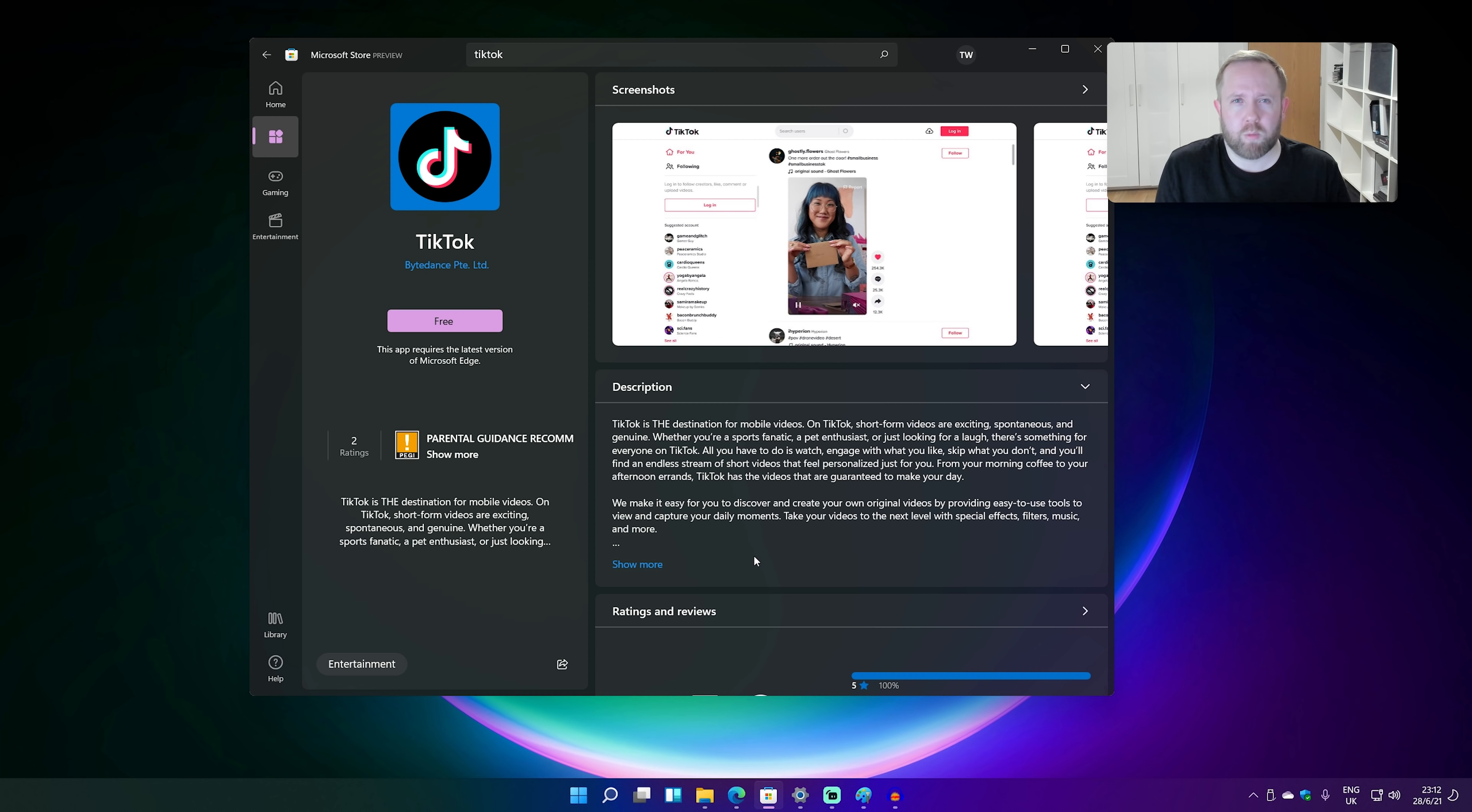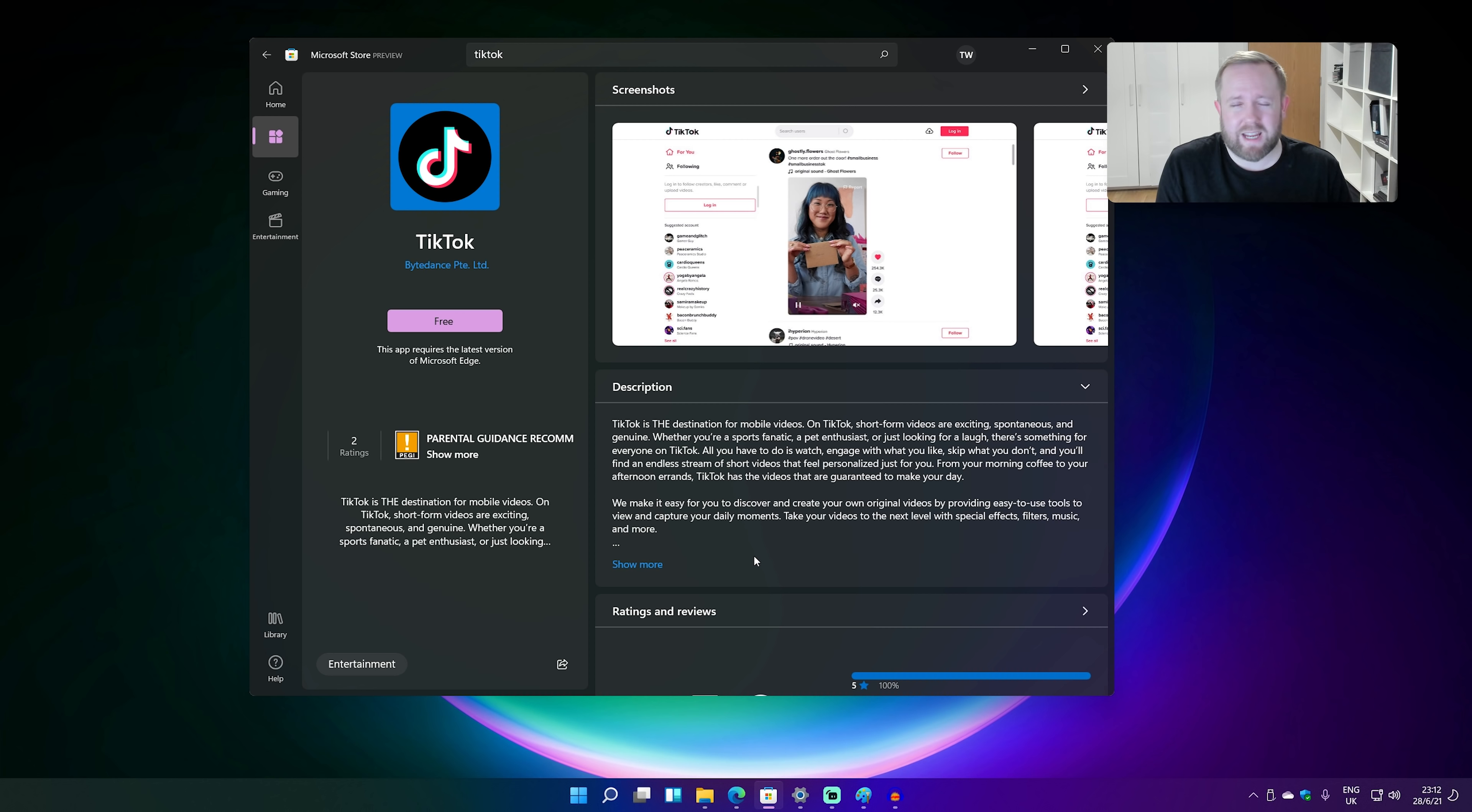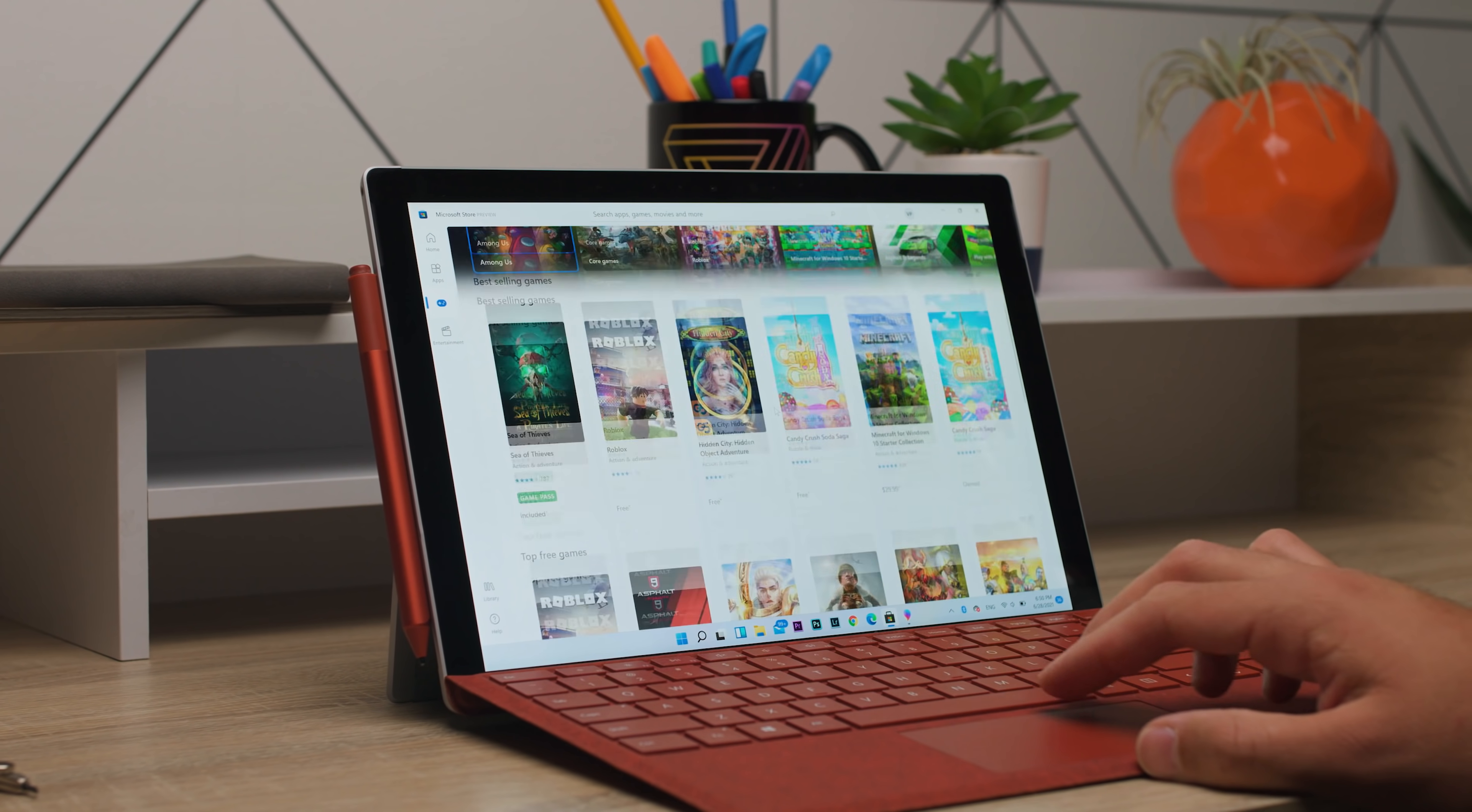Now I know a bunch of you are probably watching this thinking, why do I need Android apps on my Windows PC? And I think that's a fair point. But there are some apps like home automation apps like Ring and stuff that just aren't available on the web. And I feel like just getting those Android apps on my PC. There's probably only one or two that I really care about, but it would be really nice to have them on my PC.